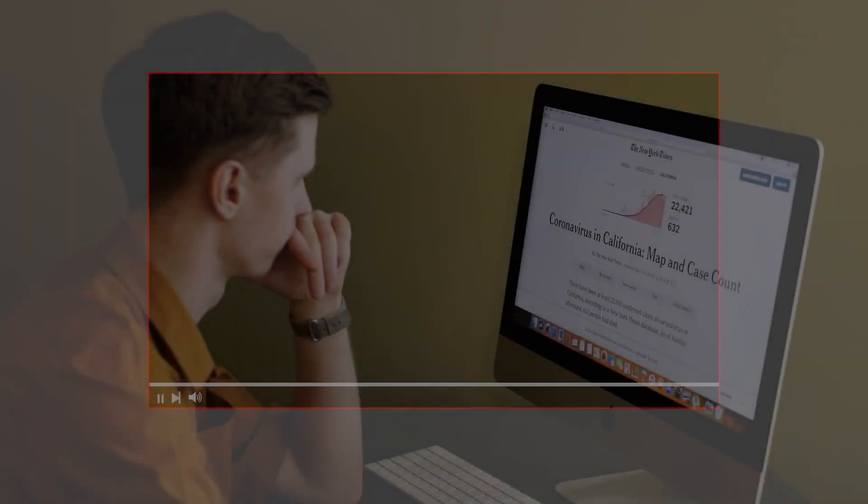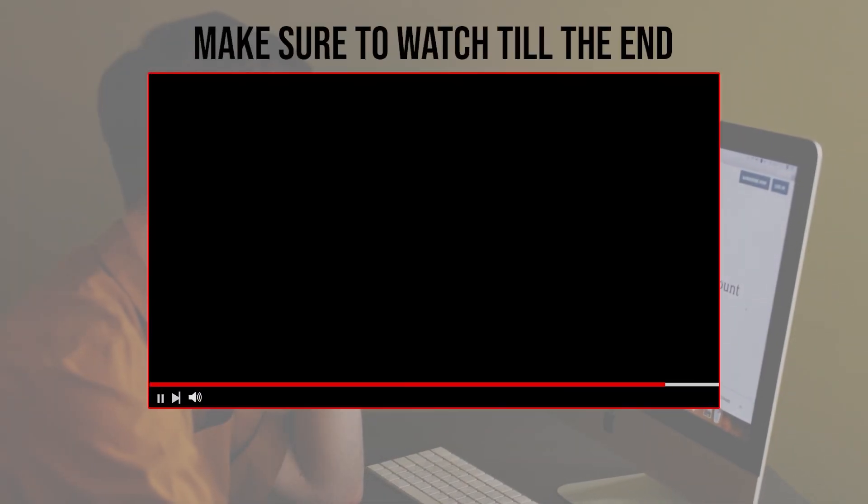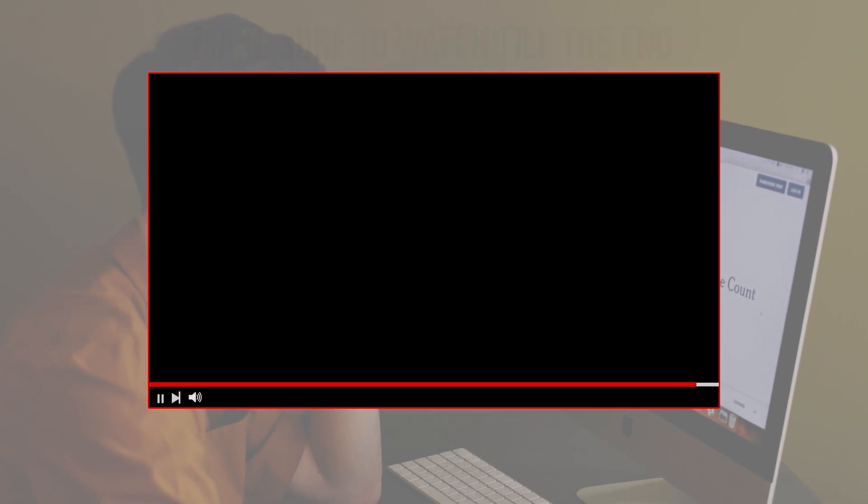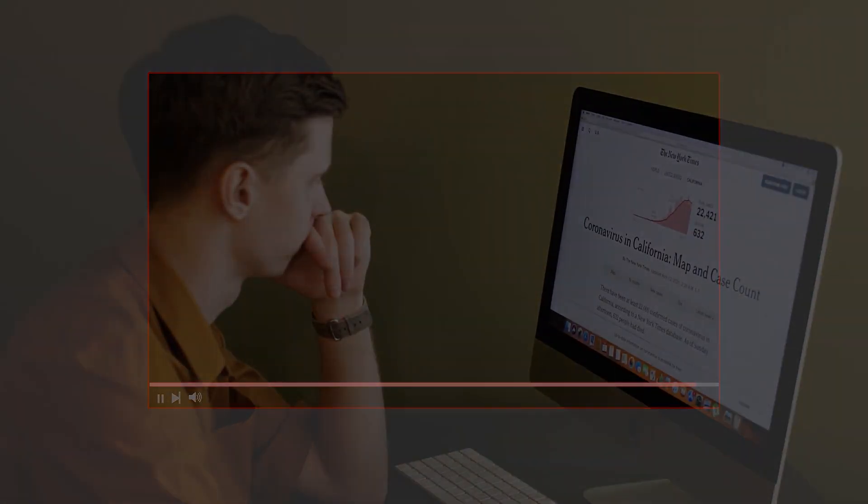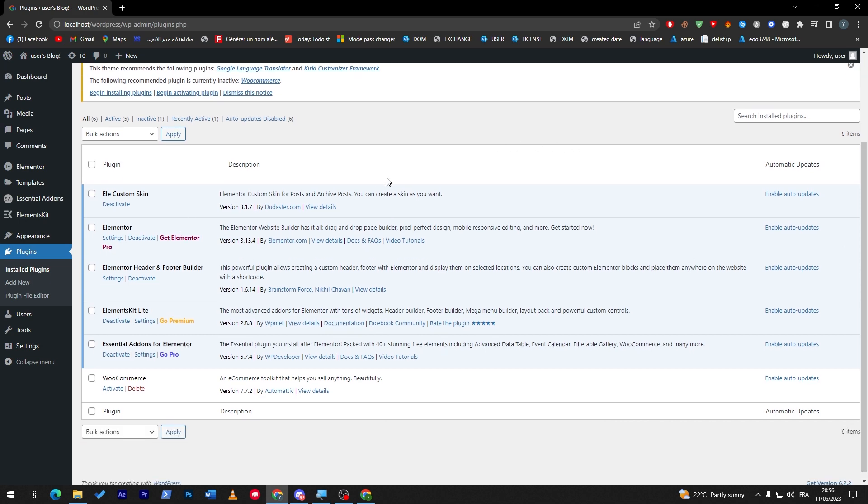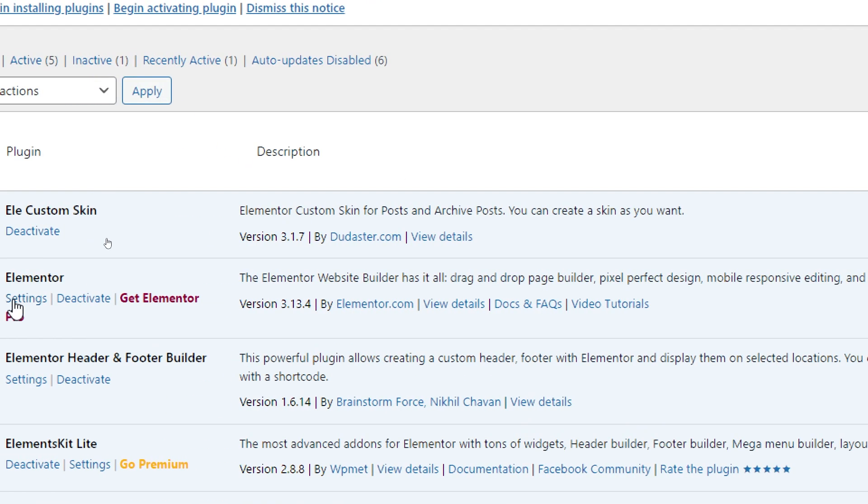Before we start with this video, make sure to watch it from now till the end so you have the full experience. So guys, here I am in my WordPress website. If I go to this section of plugins, you might notice that I have several plugins about Elementor that each one of you has to get.